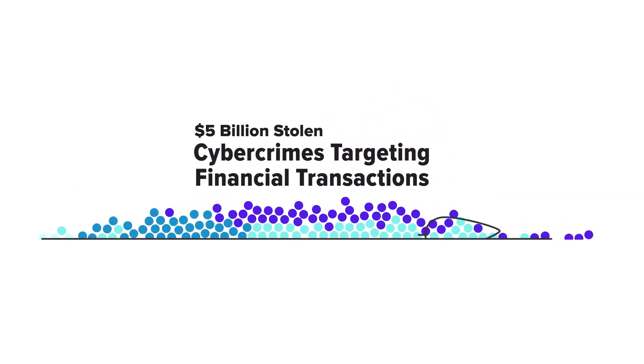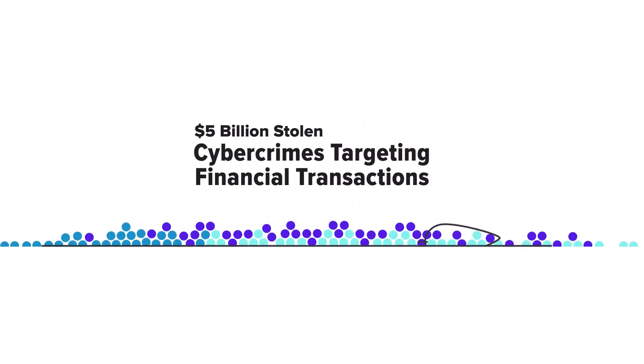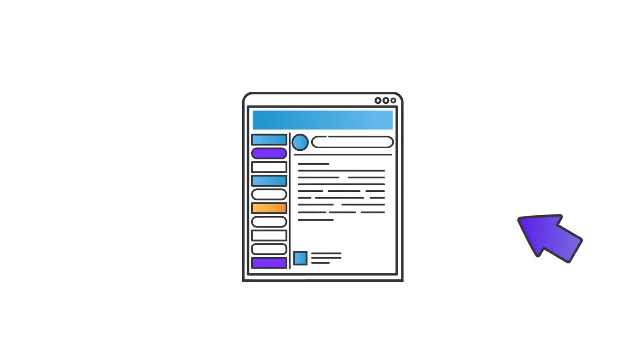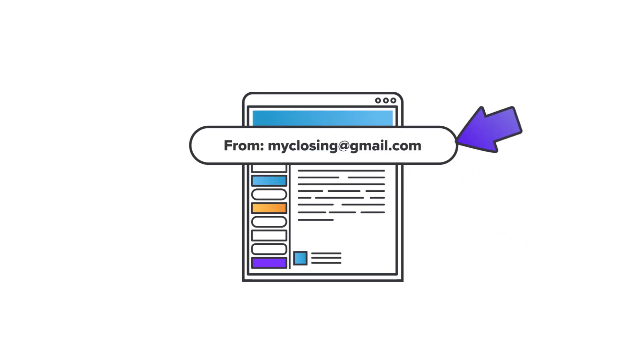Nearly $5 billion have been stolen in cybercrimes targeting financial transactions. Hackers can easily collect your account details from public and other sources, including email accounts of people involved in your transaction.